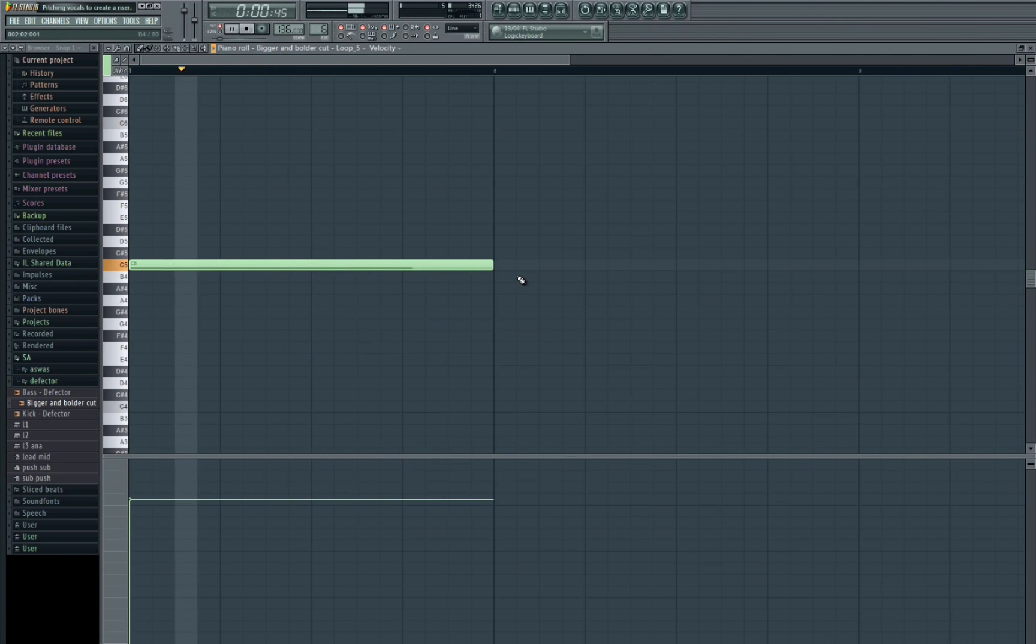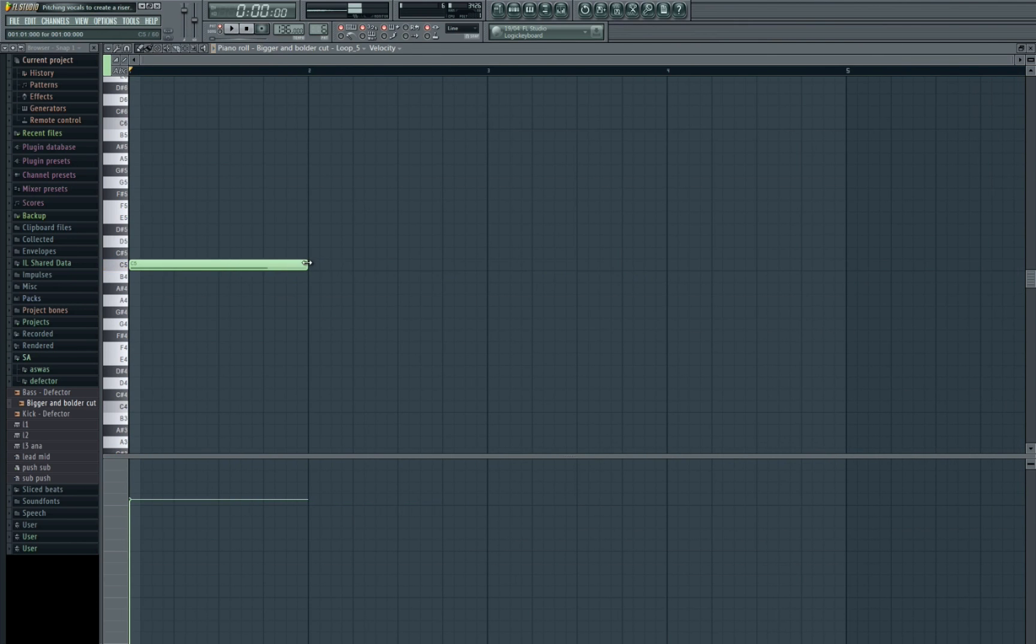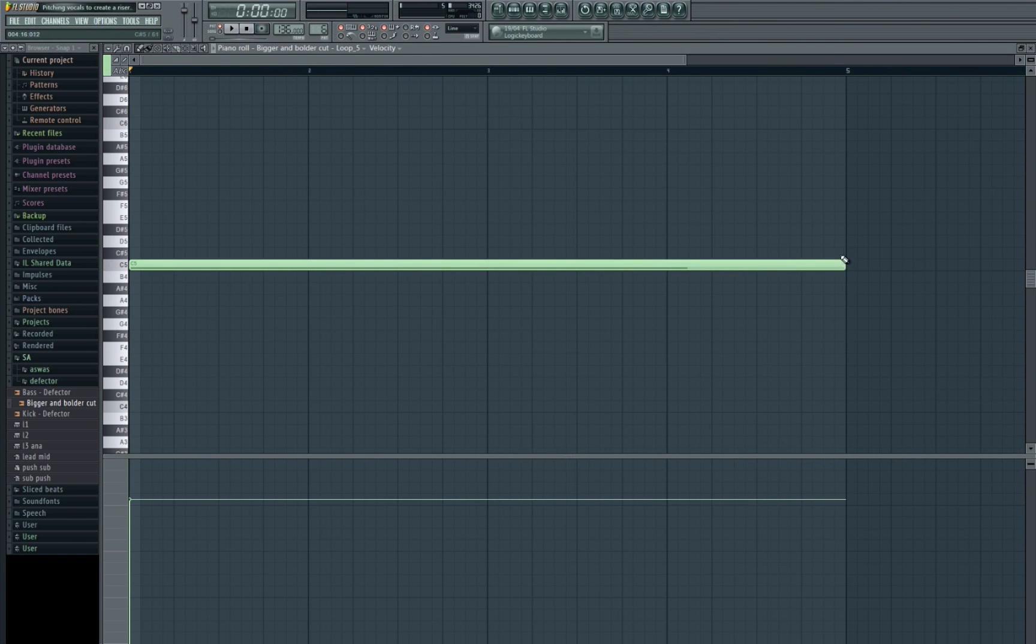Just solo it. You can see that the sample is re-triggering perfectly in time and it will re-trigger for as long as the MIDI note is playing.